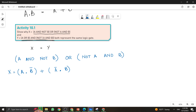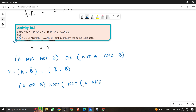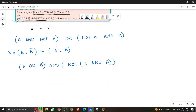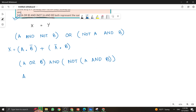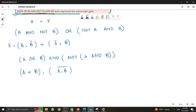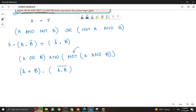Now for Y. Looking at Activity 10.1, Y = (A OR B) AND NOT(A AND B). In Boolean algebra: Y = (A + B) · (A·B) whole bar, because the NOT operation is outside the bracket of A and B, making it a whole bar on A and B.